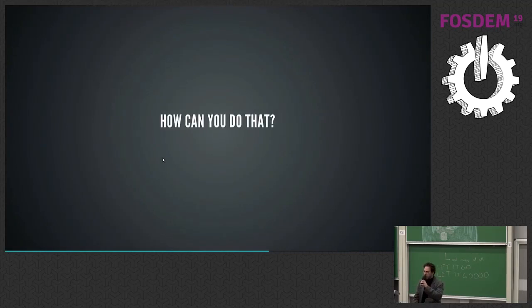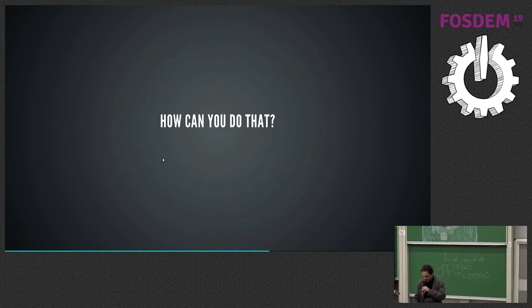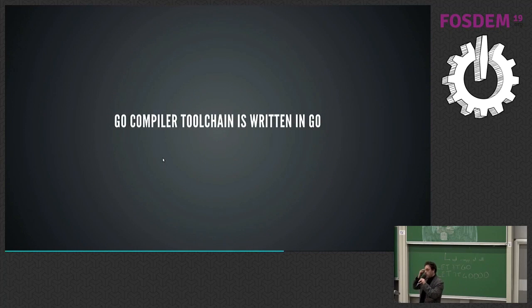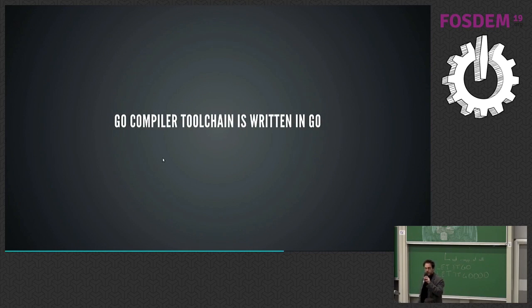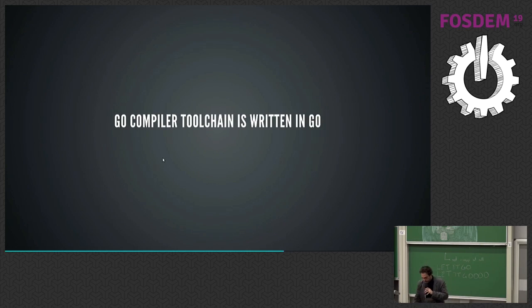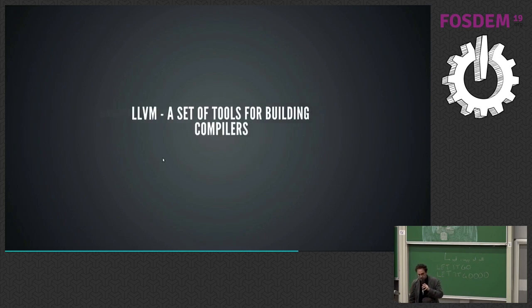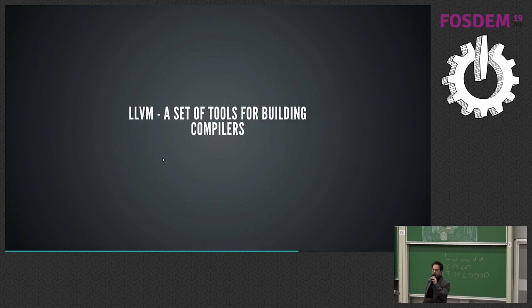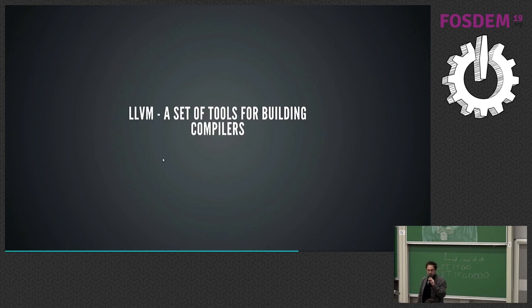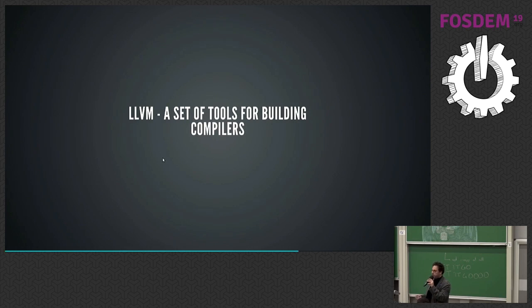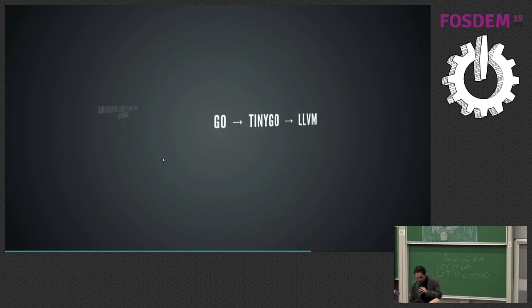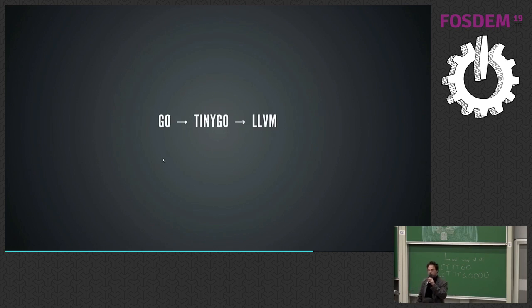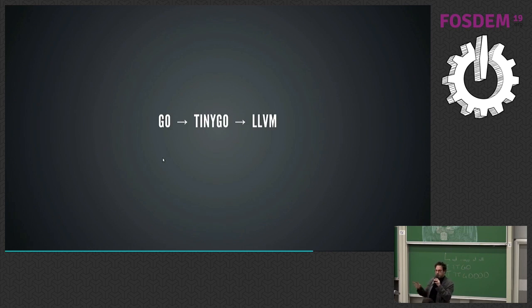How can you do that? Isn't that impossible? Well, luckily, the Go compiler tool chain itself is written in Go. And then there's this other thing called the LLVM, which is an actual toolkit for building compilers. So if we put those things together, we can use Go's front end to put it into SSA form, then use TinyGo's compiler to turn that into the intermediate representation that LLVM uses,